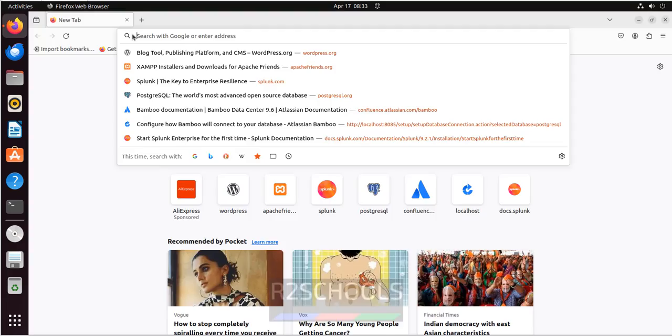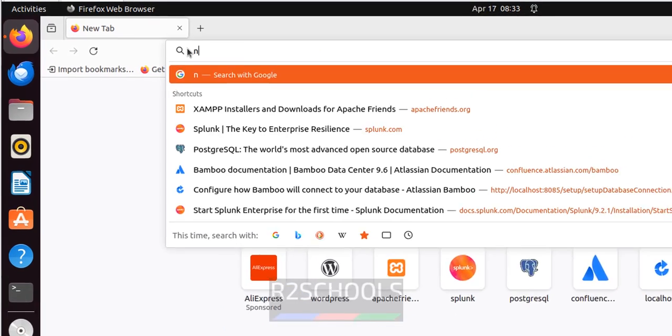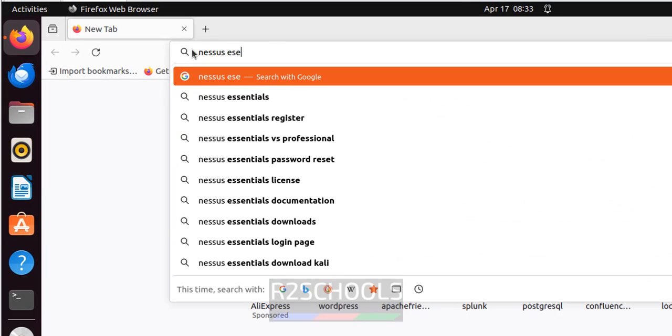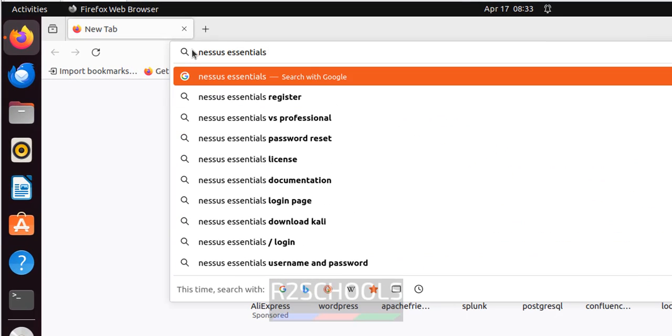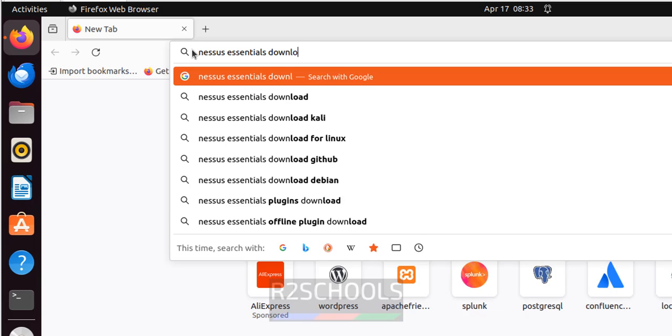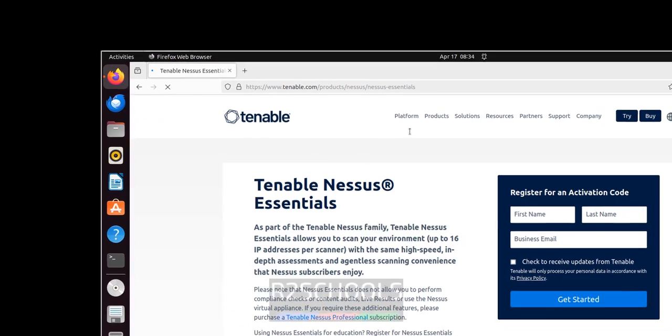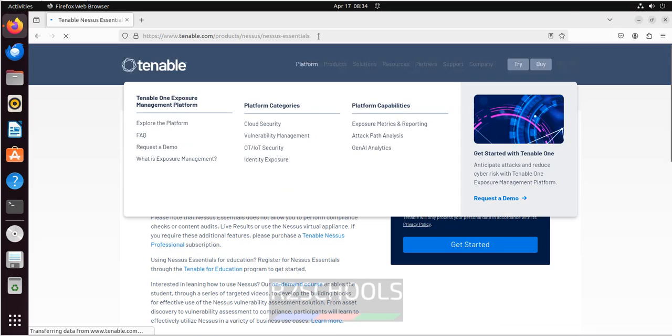Open Firefox, search for Nessus Essentials Download. Click on Enable Nessus Essentials Vulnerability Scanner. I will keep this link in the video description.